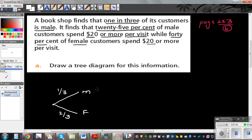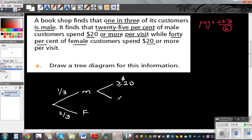It finds that 25% of the male — there are two groups of male. 25% of the male spend $20 or more, so greater than or equal to $20, and less than $20. 25% is a quarter, so one quarter of the male spend $20 or more. That means three quarters spend less than $20.